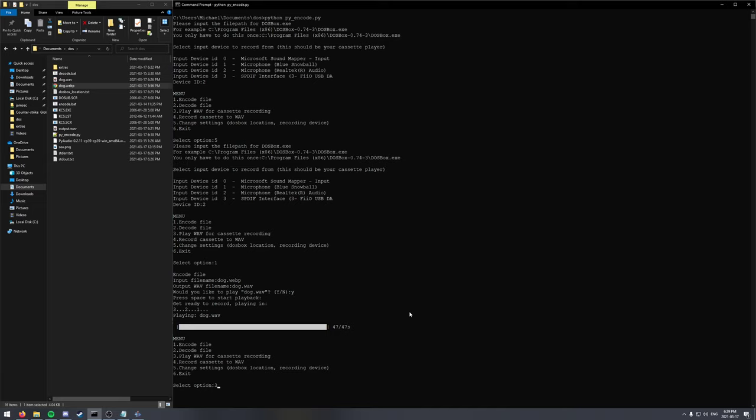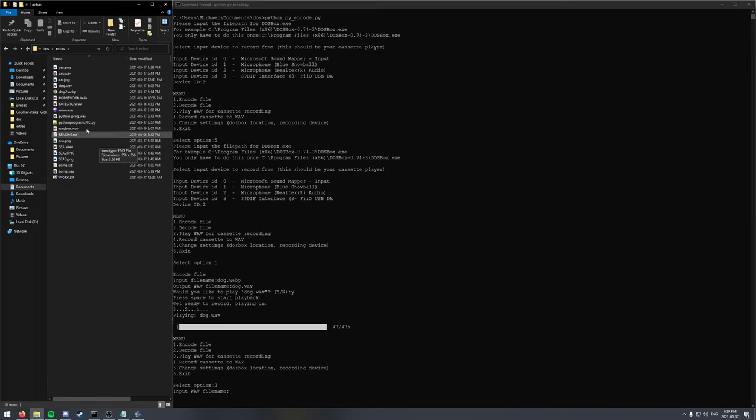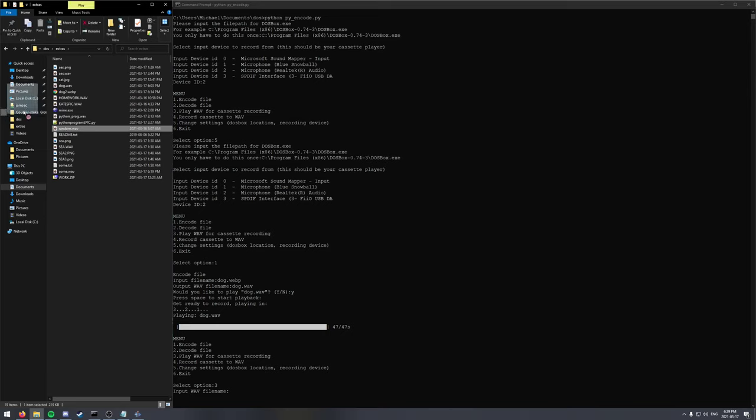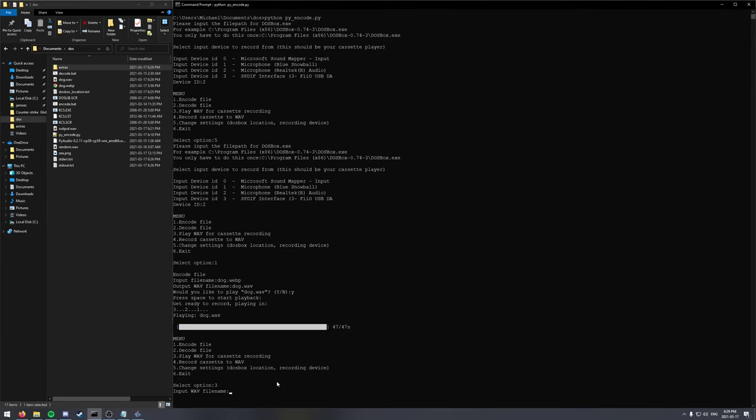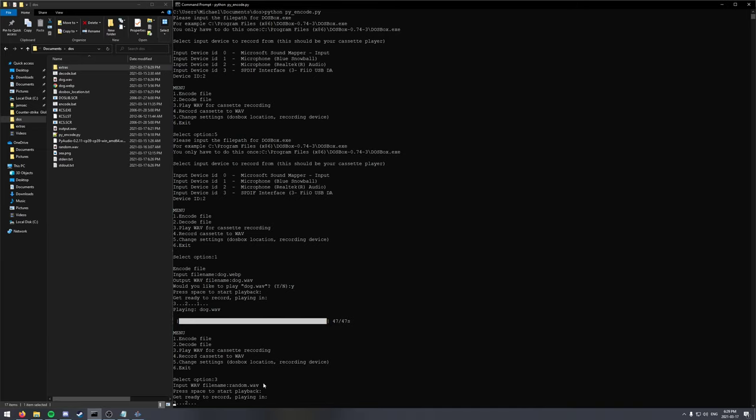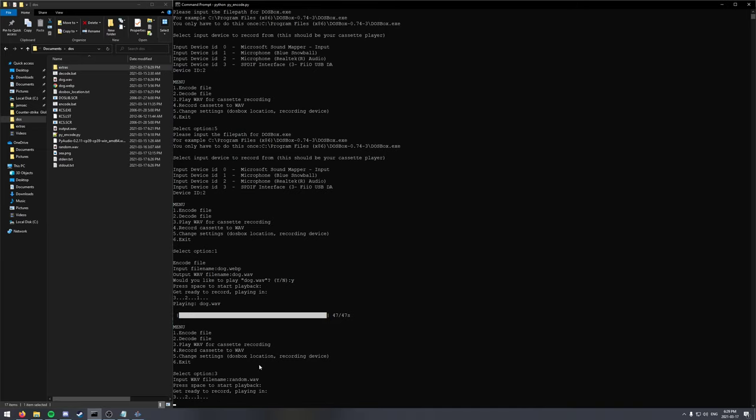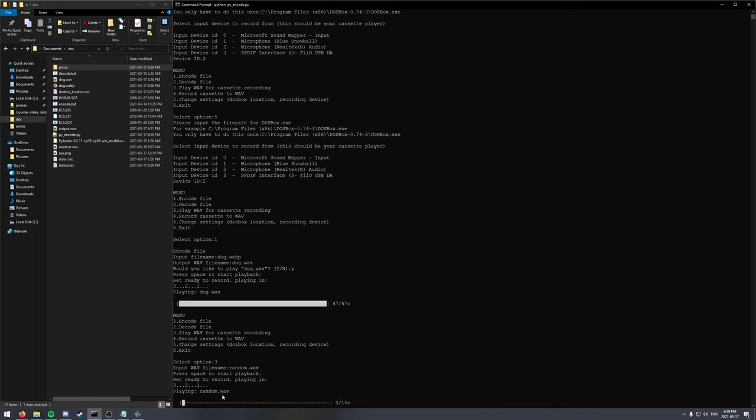Just click option 3. And I have this, let's see, I have a short file just to show. So it does the same thing. You just don't need to encode first. Just go straight from a file.